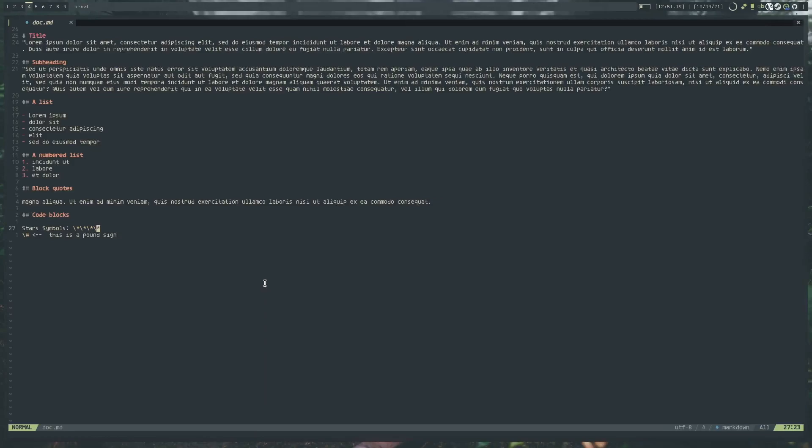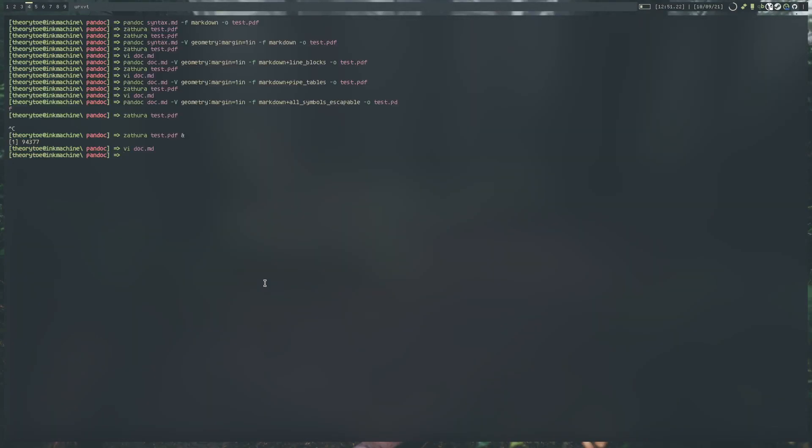So that's a bit of an overview over Pandoc. I hope you enjoy. See you in the next video.